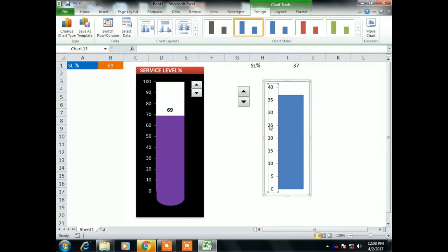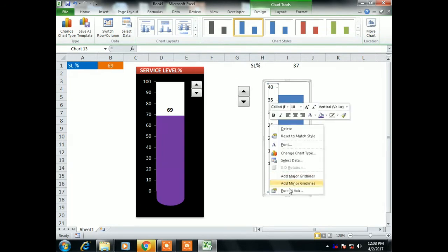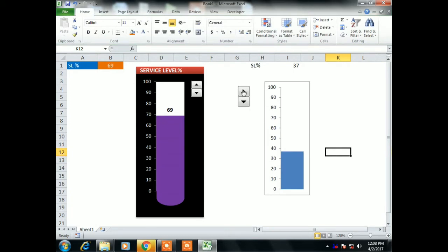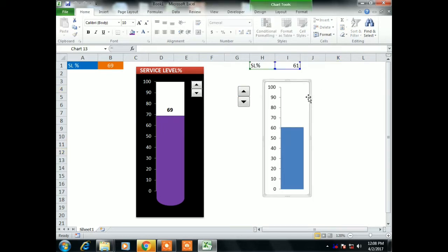Now select the axis, go to Format Axis, and change the minimum and maximum values. Set minimum as zero and maximum as 100, for the service level percentage. Close it and check — it's working. We have changed the value for the service level axis.